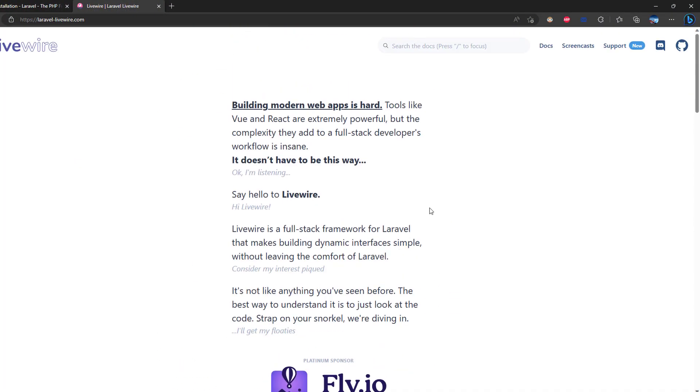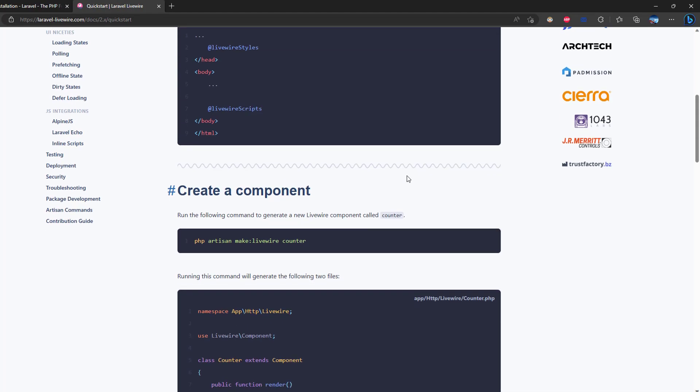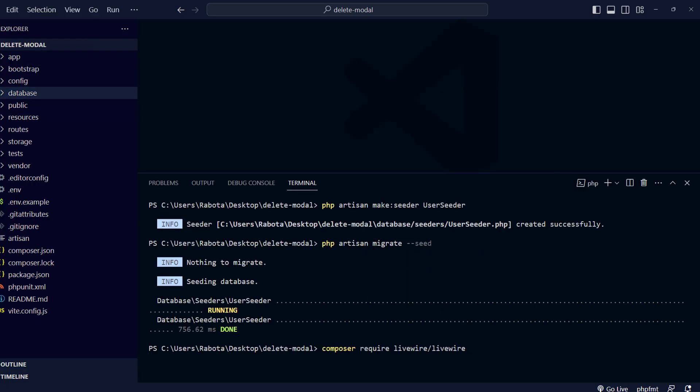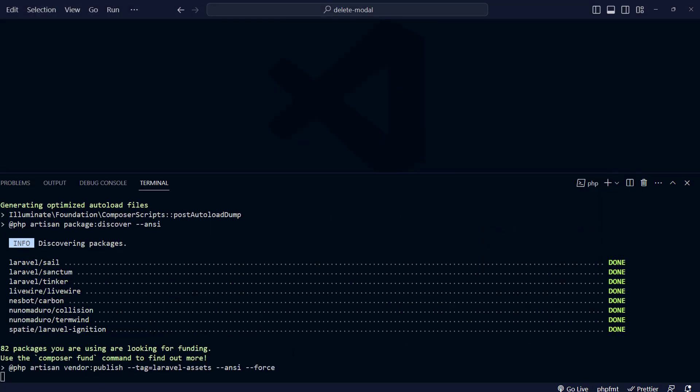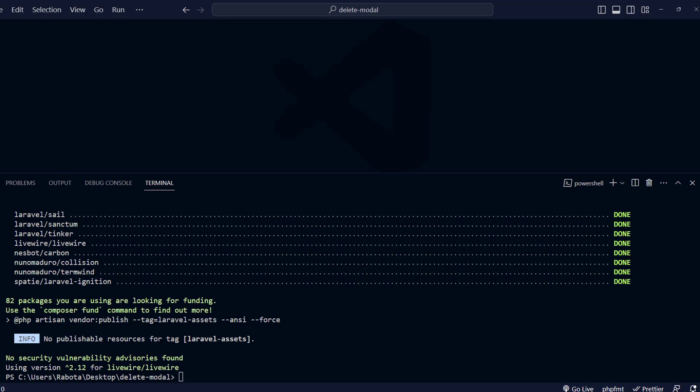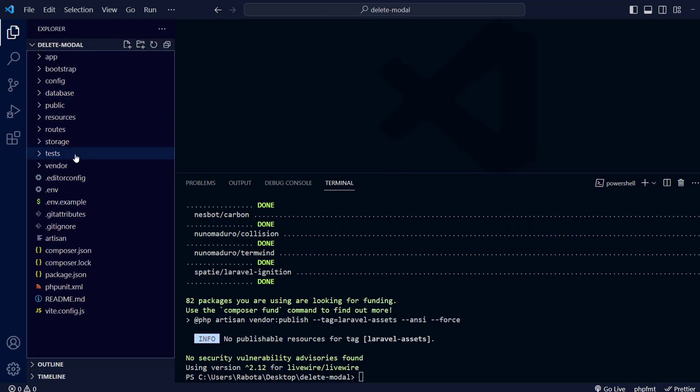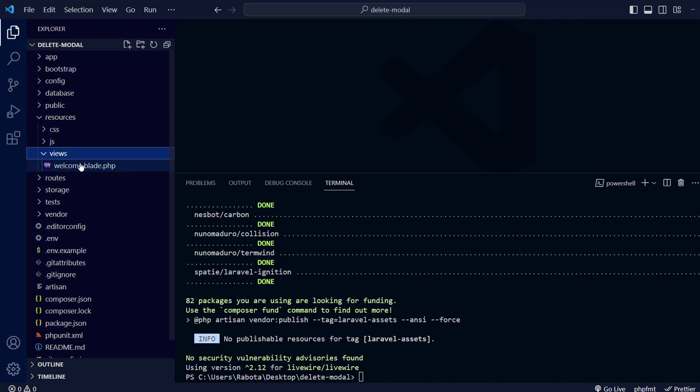Now we will have to set up Livewire. We're going to use the Livewire documentation. We're going to remove the default Laravel welcome page and create our own.